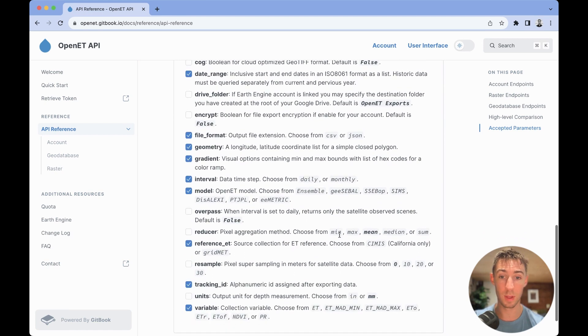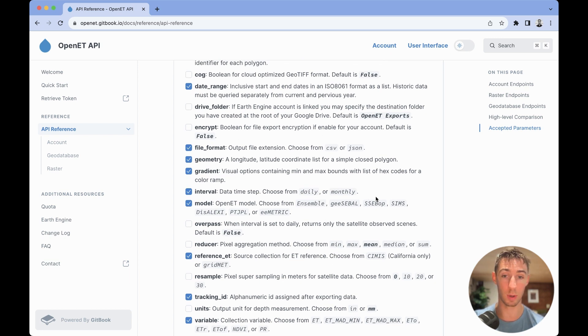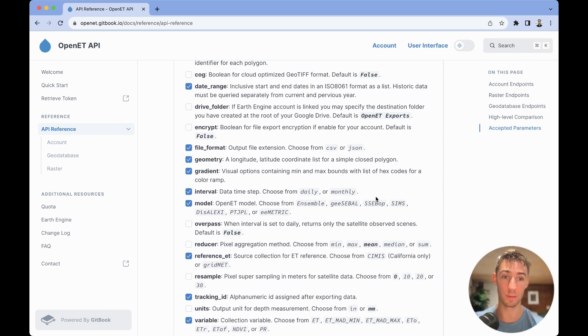So, for example, we'll see that the interval parameter is required because it has a blue checkmark, and the model parameter is required because it has a blue checkmark. And this is true across all different endpoints.